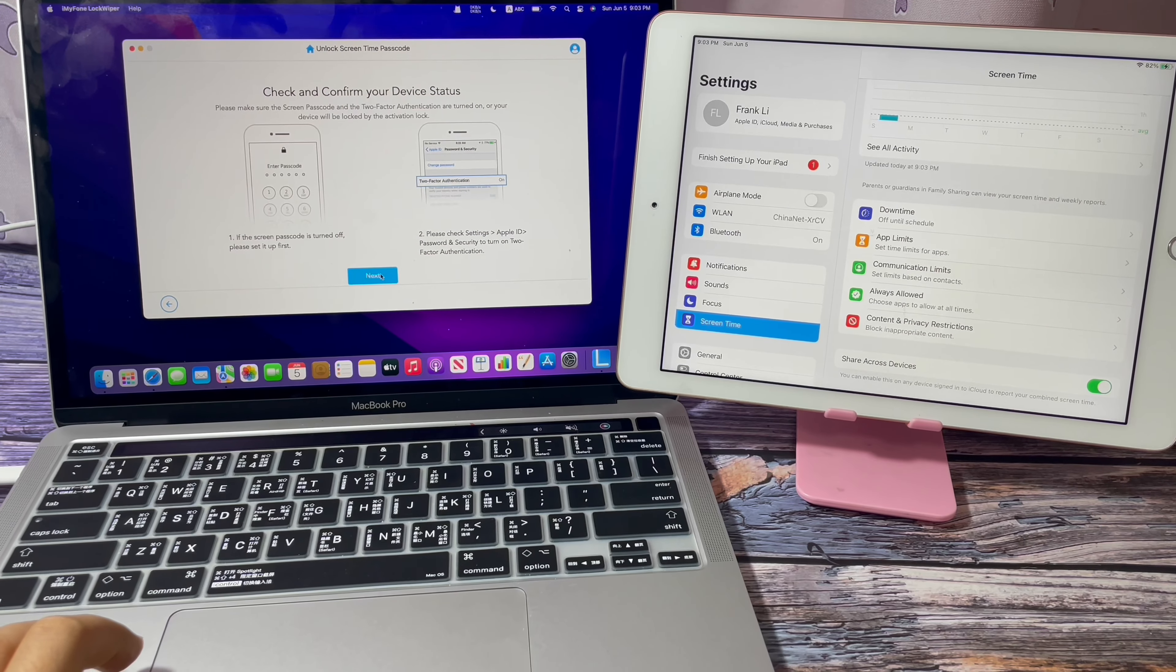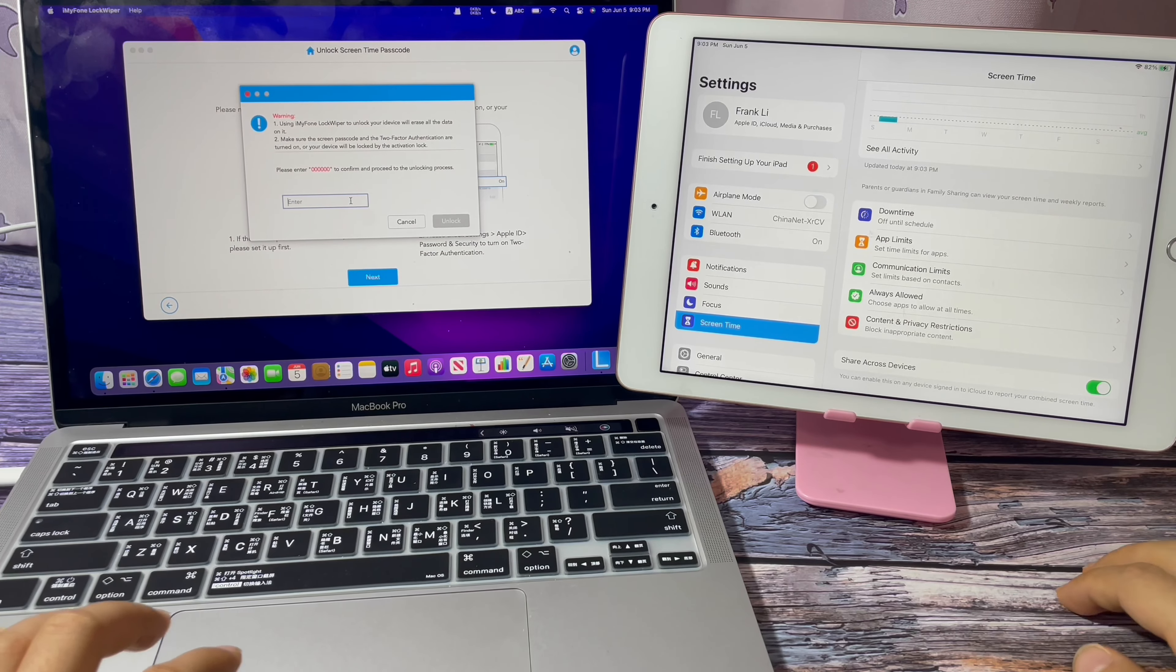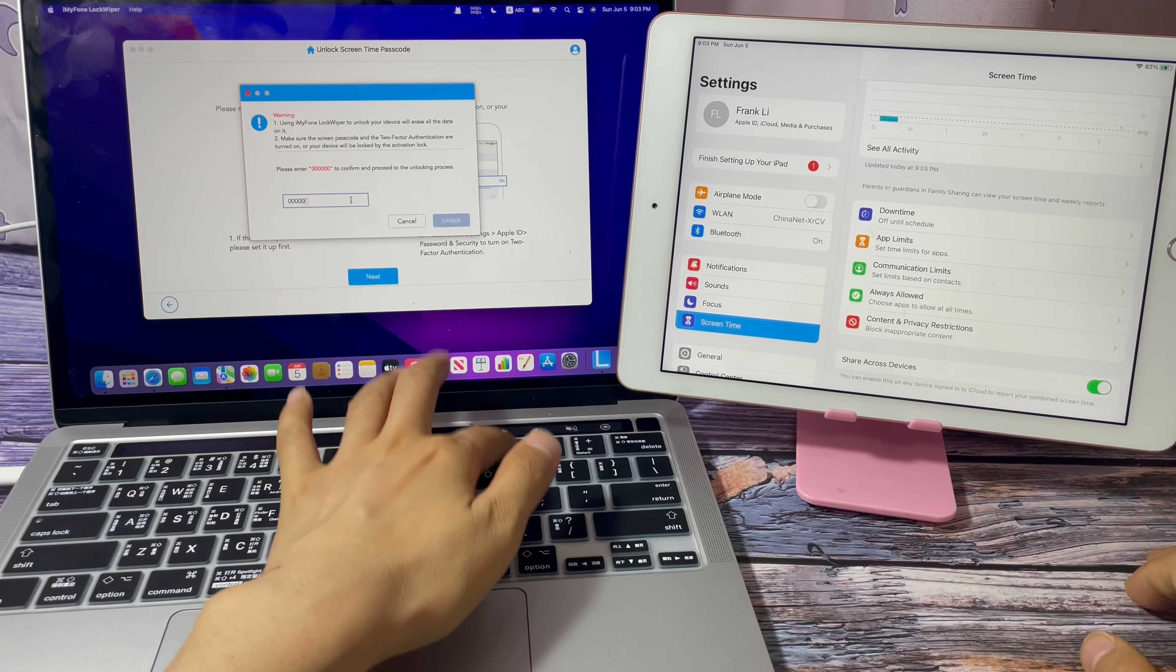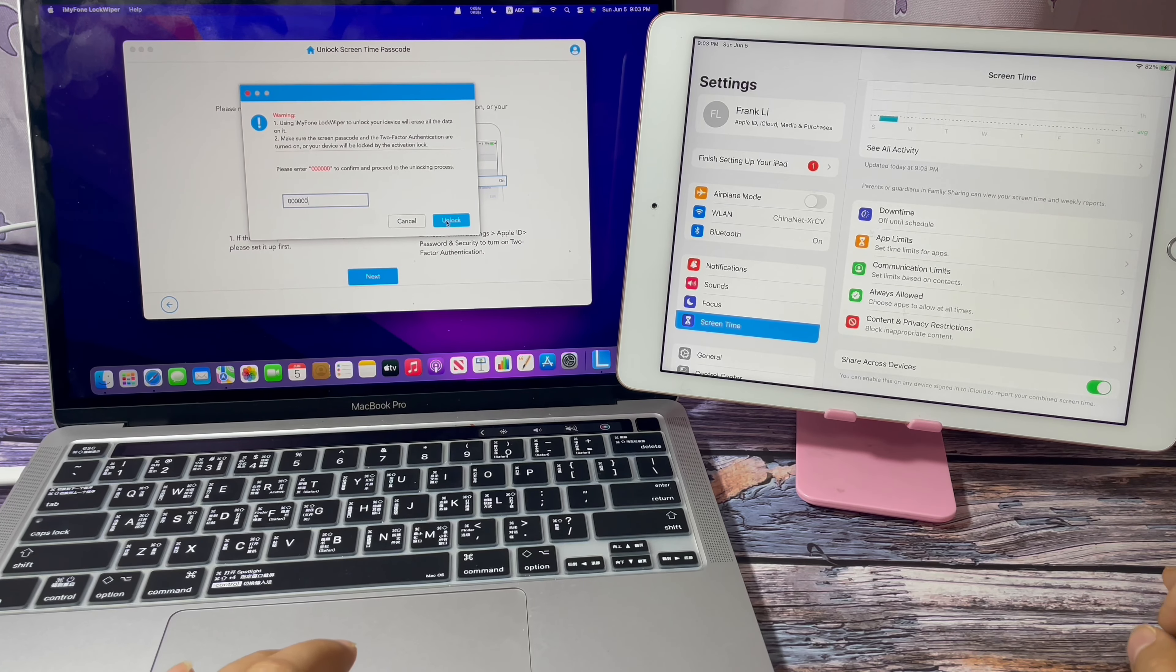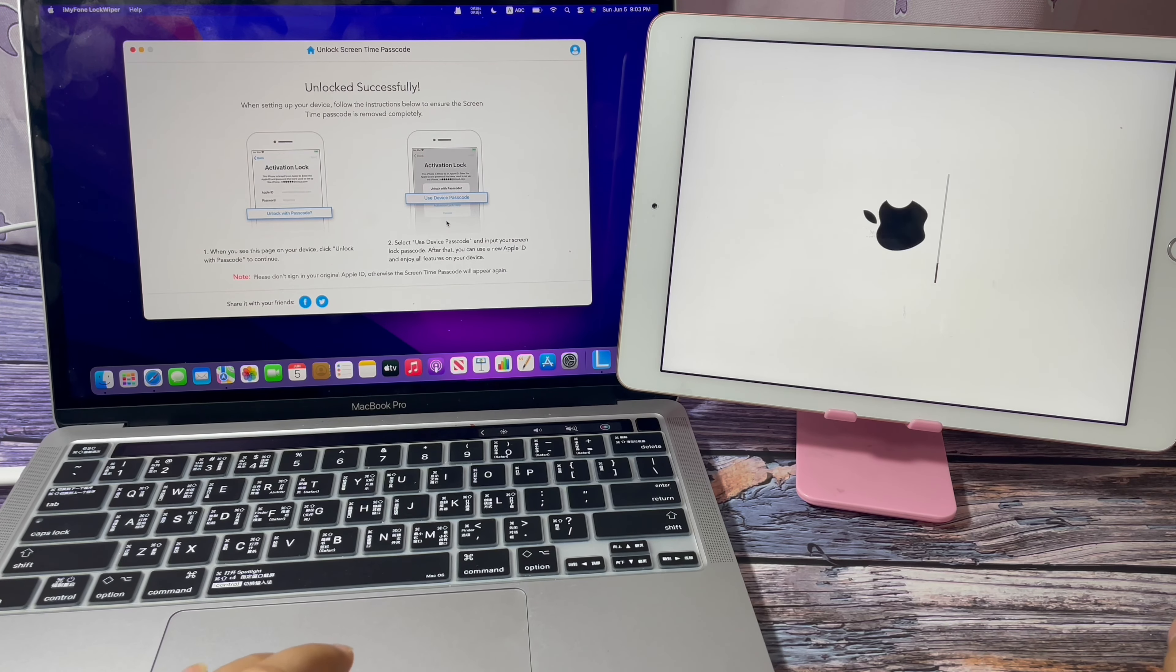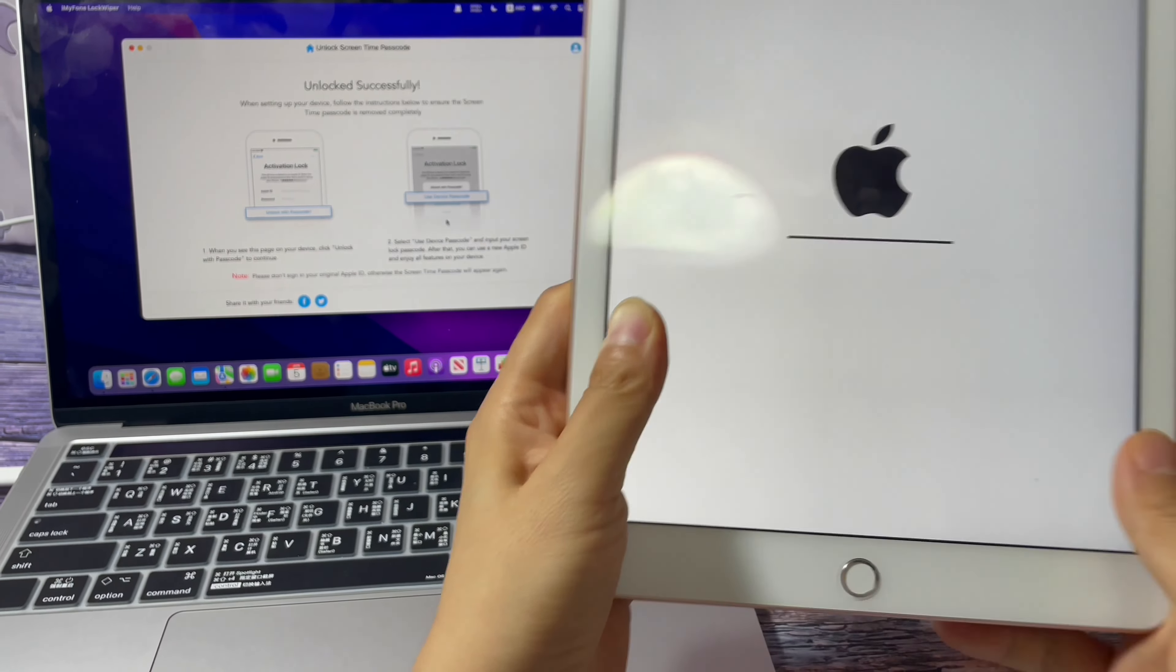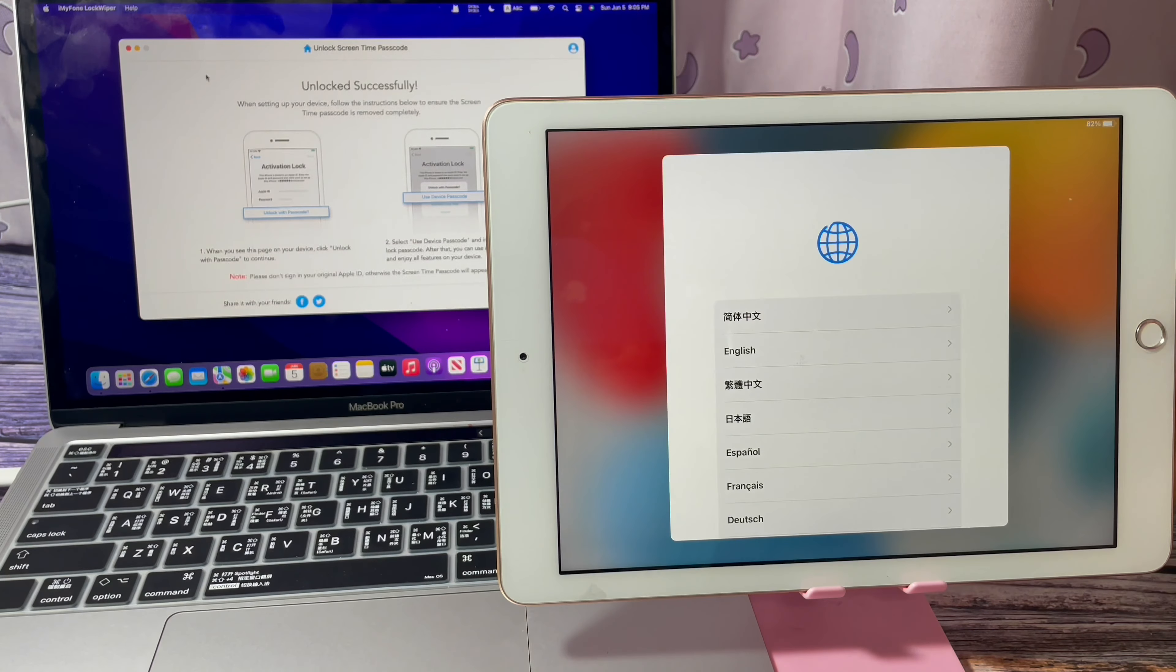Click next. Enter six zeros to confirm. Click unlock. When the screen shows you unlocked successfully, unplug the iPad from your computer and set it up.